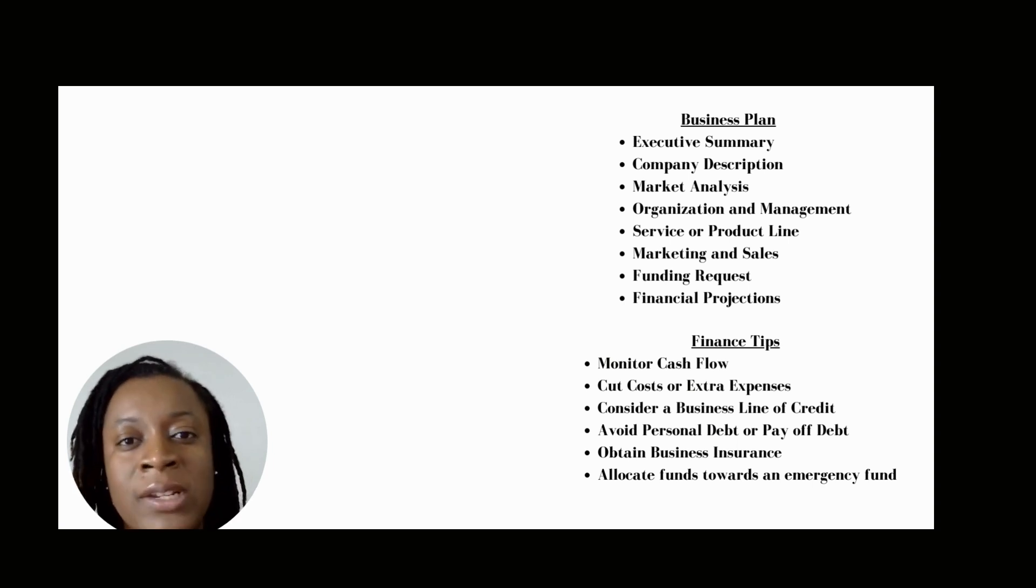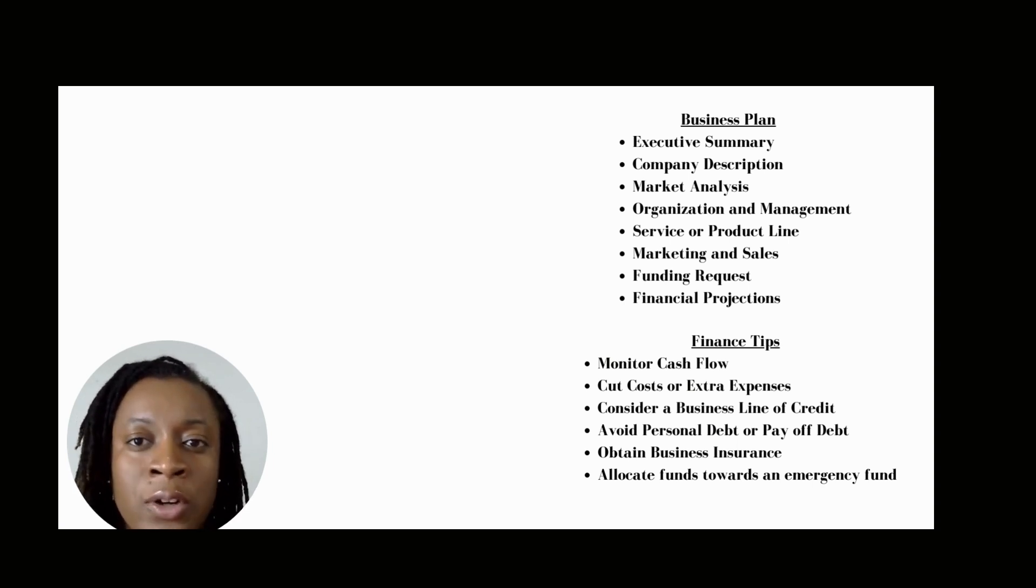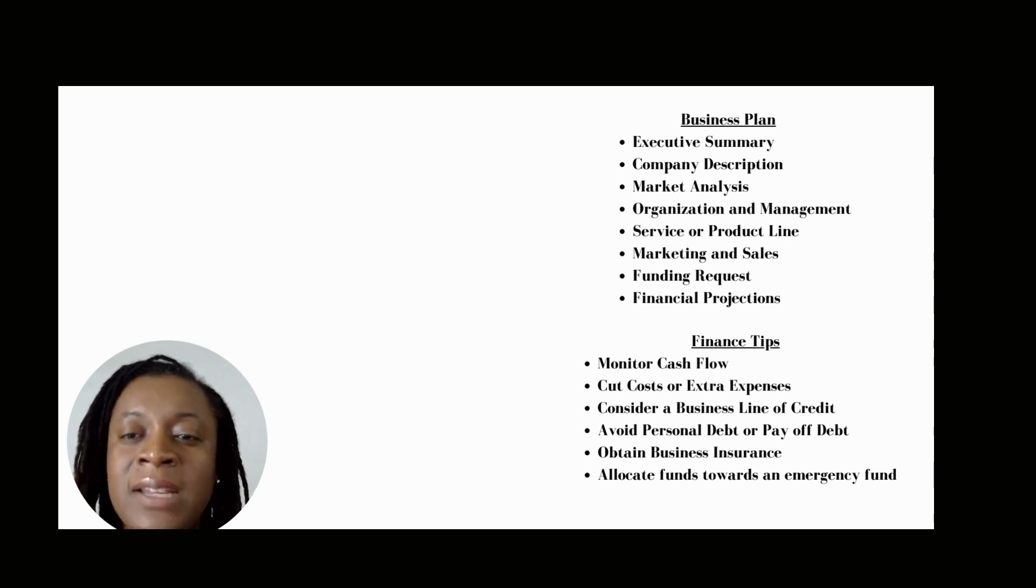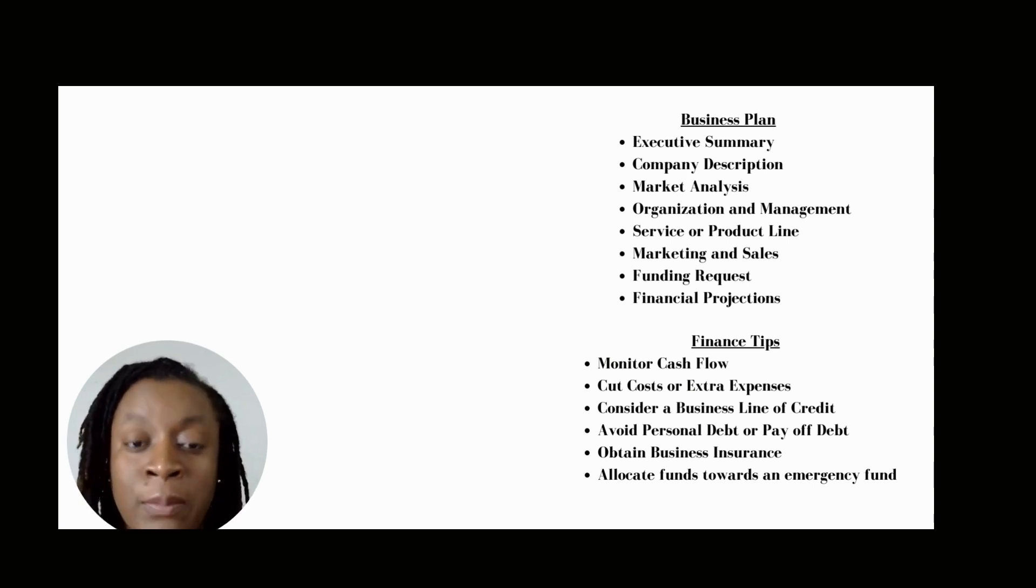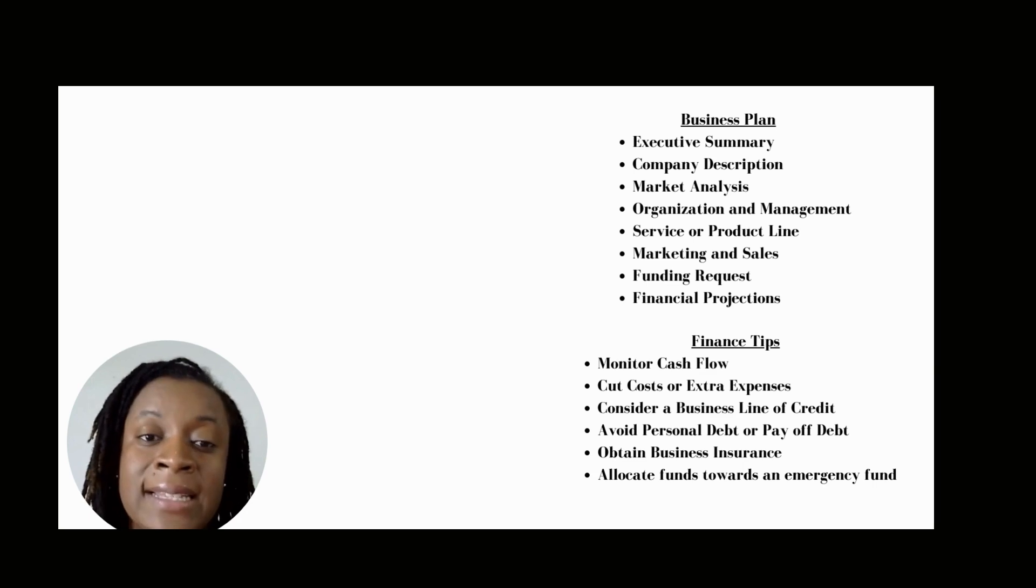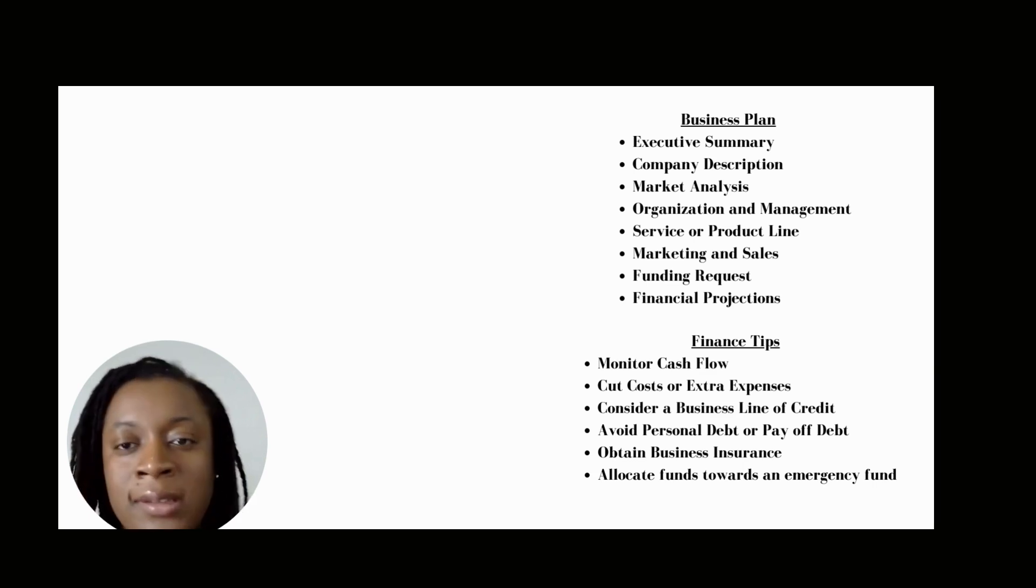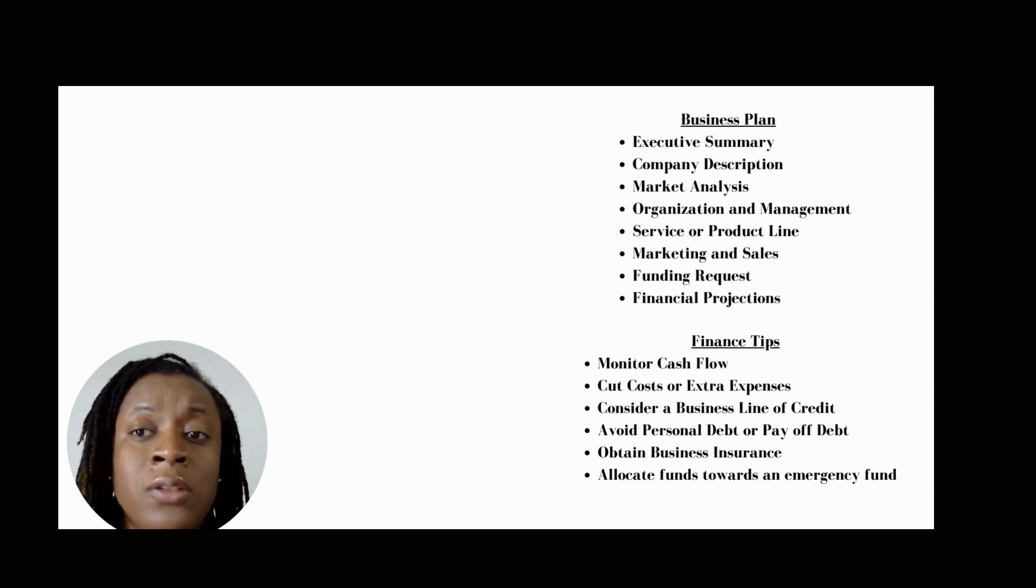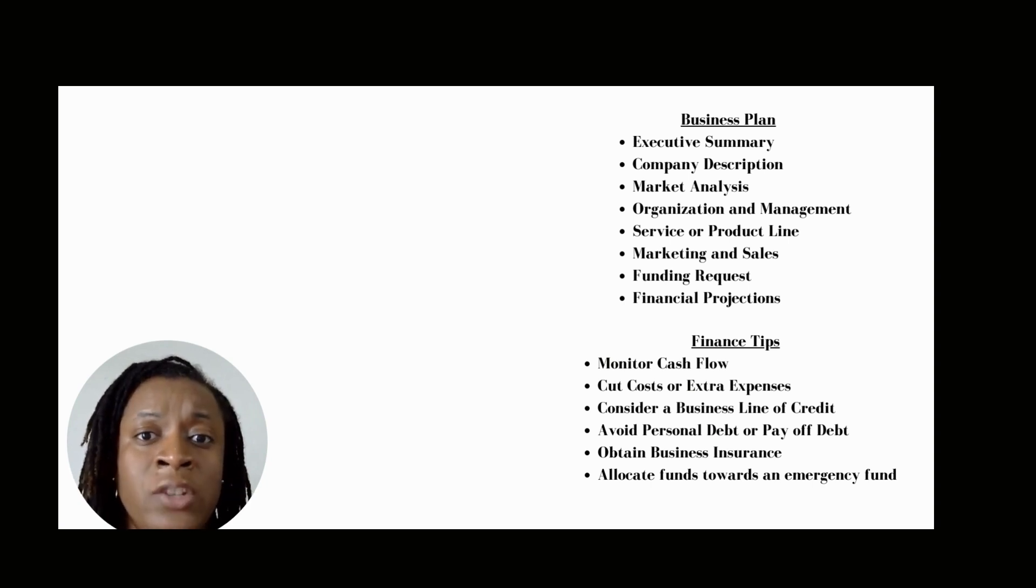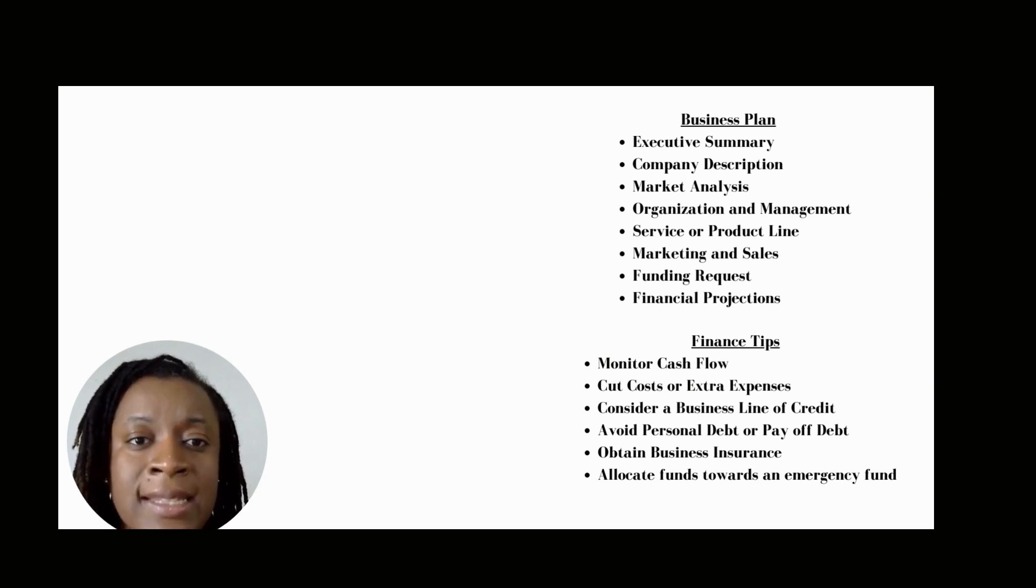You want to include your mission statement, your product or service that you're providing, and some basic information about your company's leadership or employees, as well as the location. If you're asking for financing, you should also include some financial information in this section.